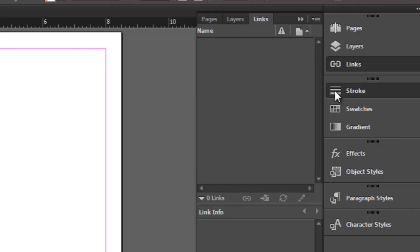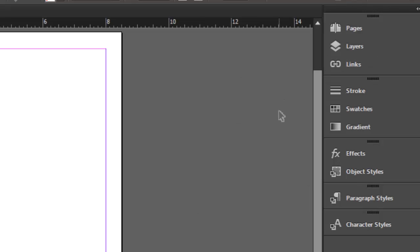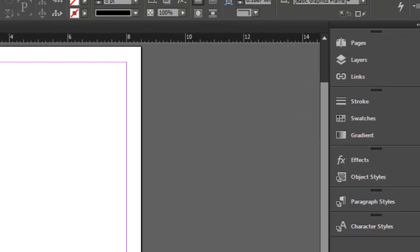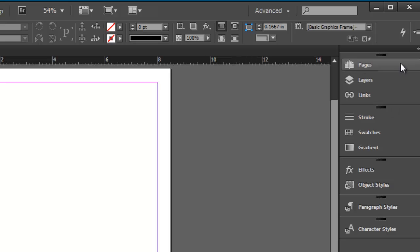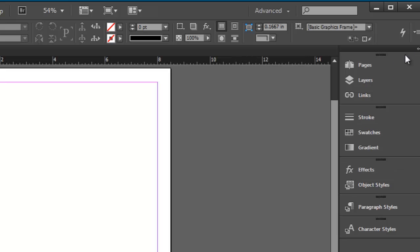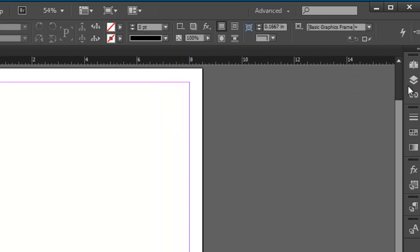We can also further customize the way this looks. I'm using the advanced workspace - there's several workspaces built in, but we can customize a workspace and save it as our own. For example, these panels are taking up a lot of room here. We can close them down by dragging them closed with the mouse.